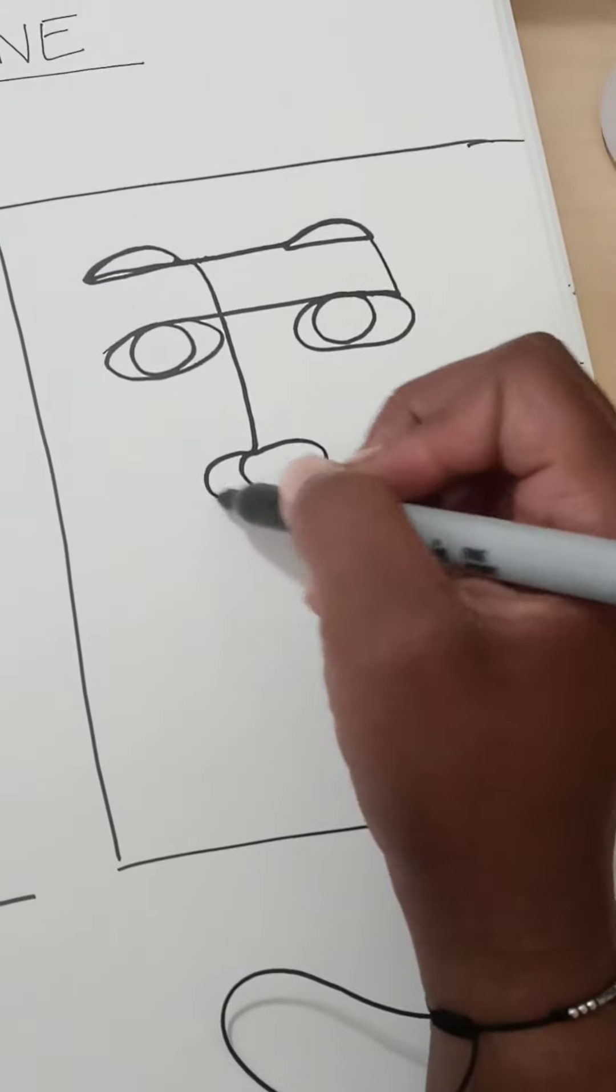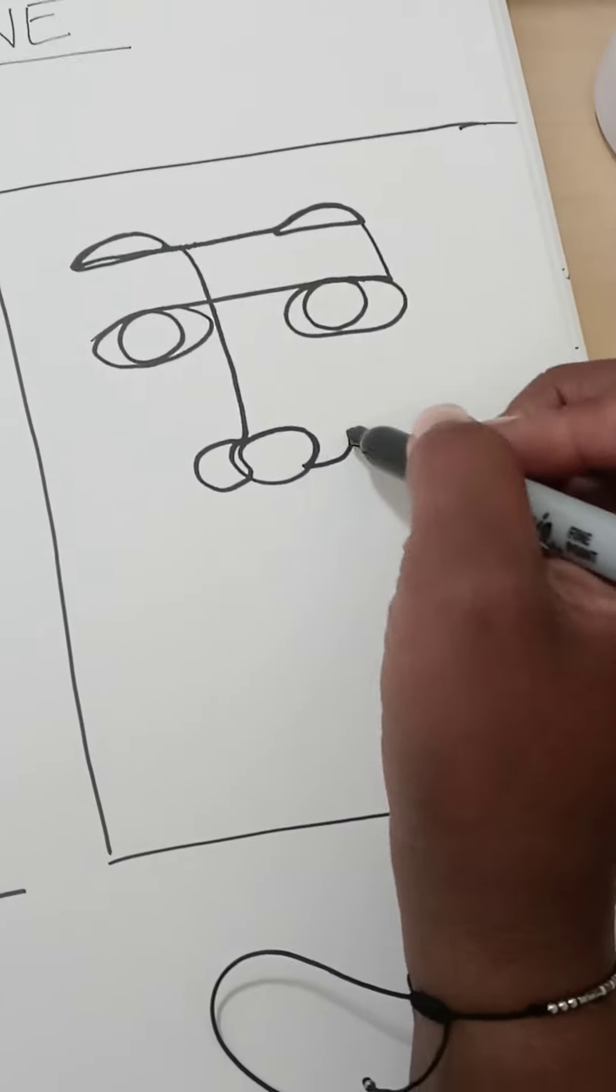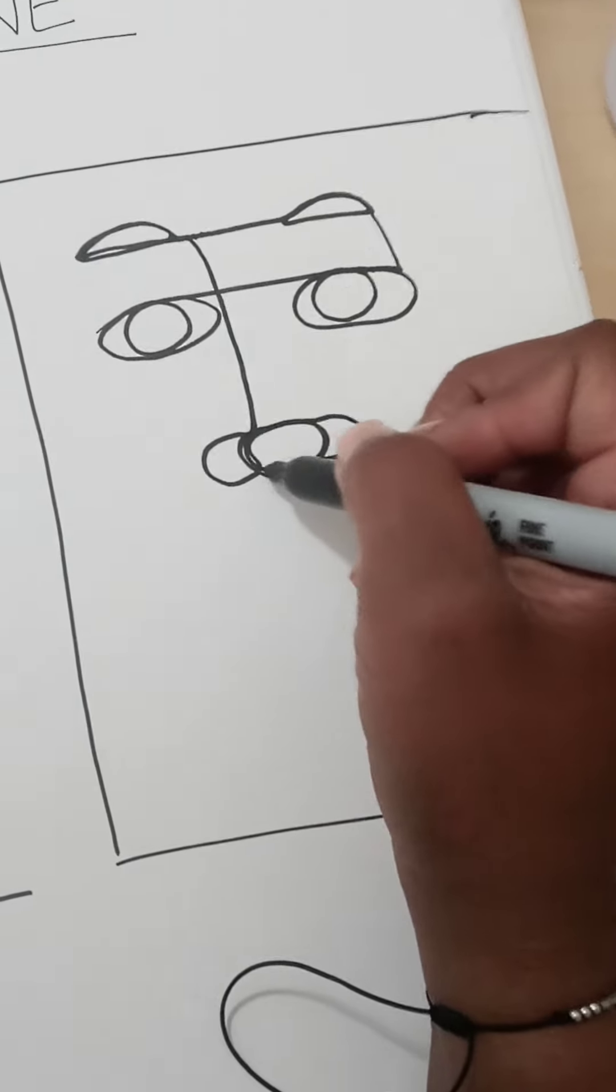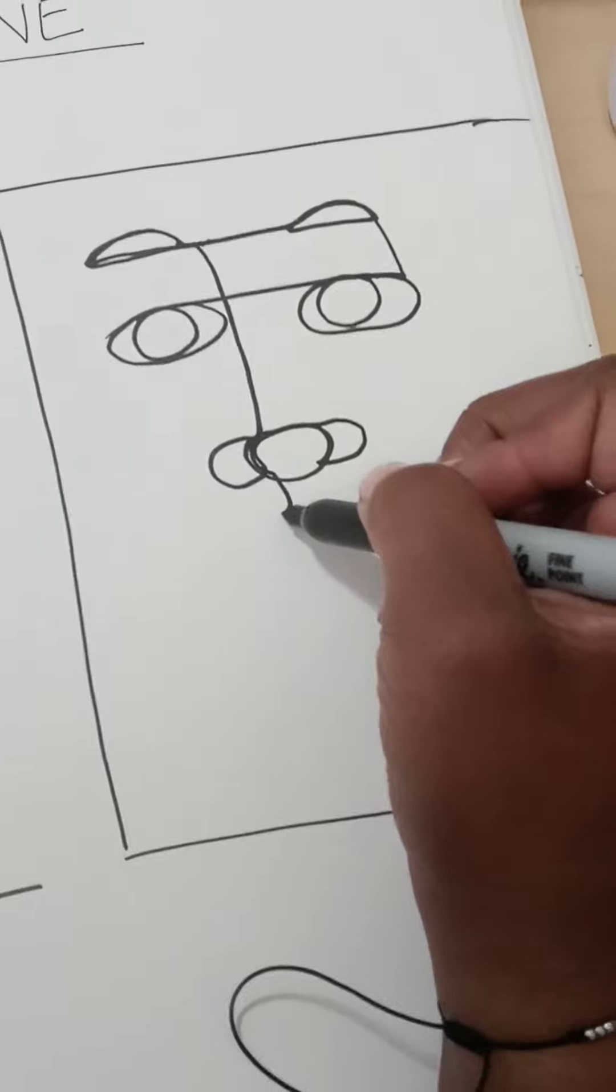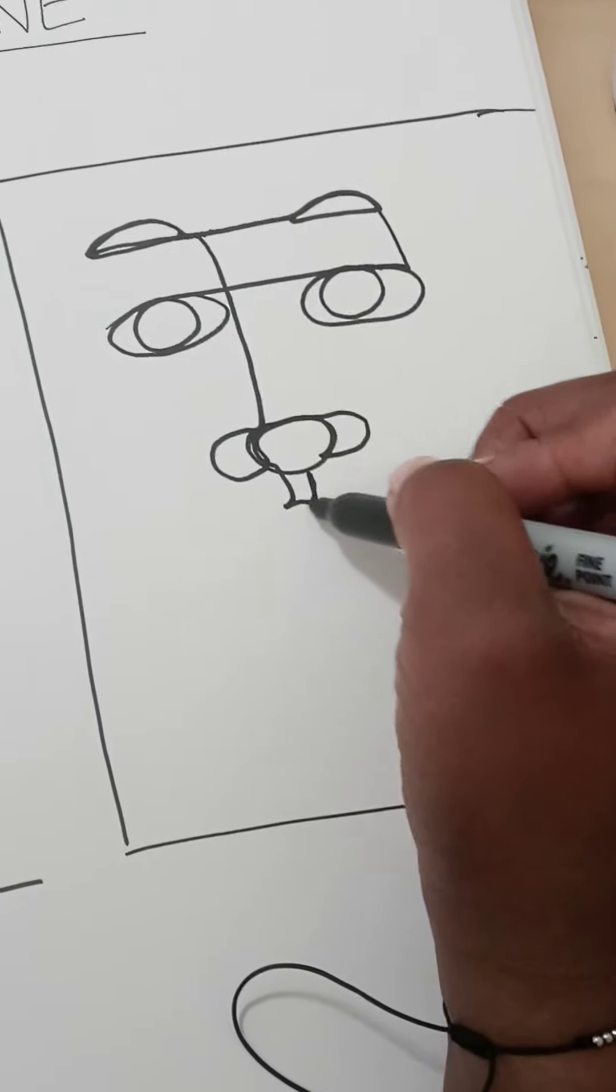So I want to make a nose. Then I want to make a mouth.